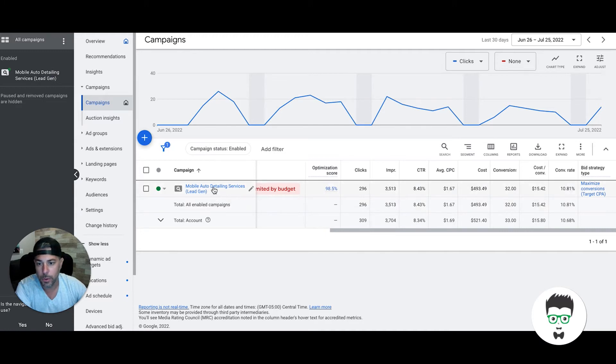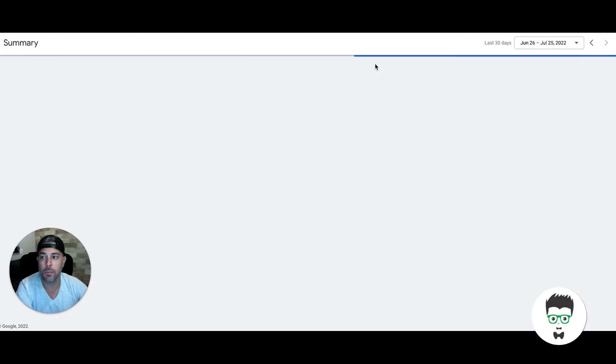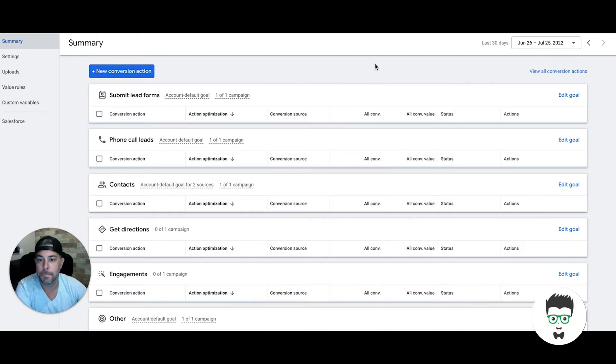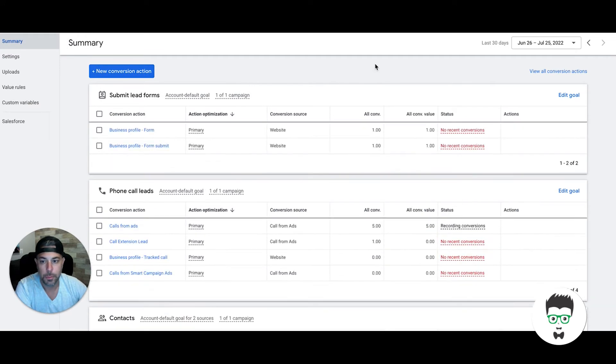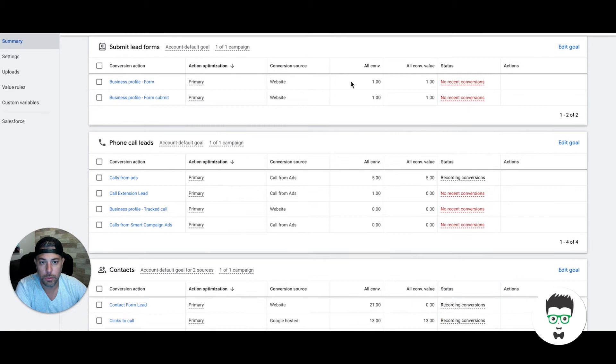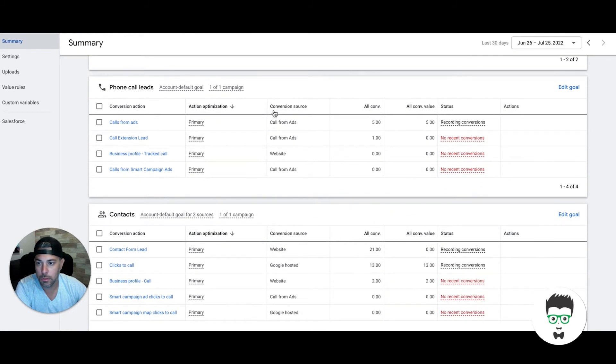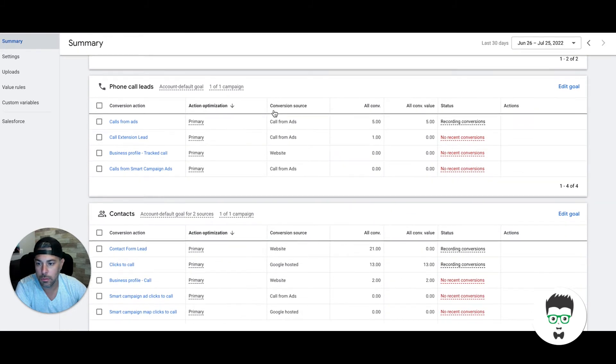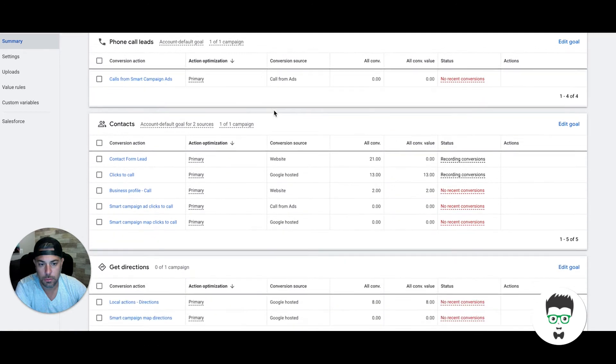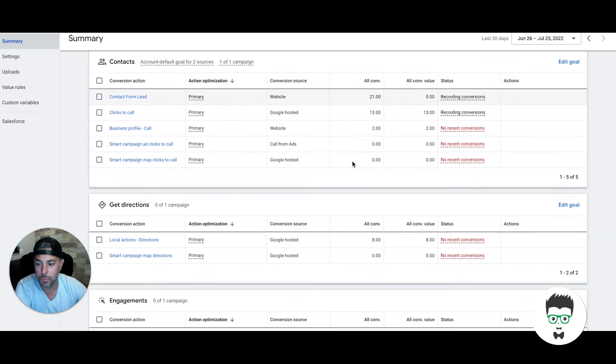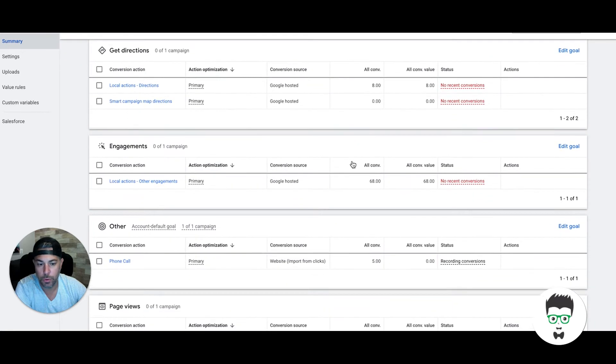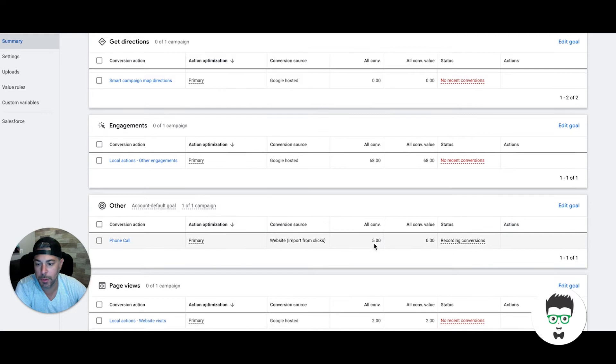If we go into the campaign, actually let's go with the conversion actions. I'll show you how many phone calls versus contact form submissions came through because people like to see that stuff. Contact form leads: there's 24 contact form leads that were filled. Phone calls: five phone calls from the landing page.